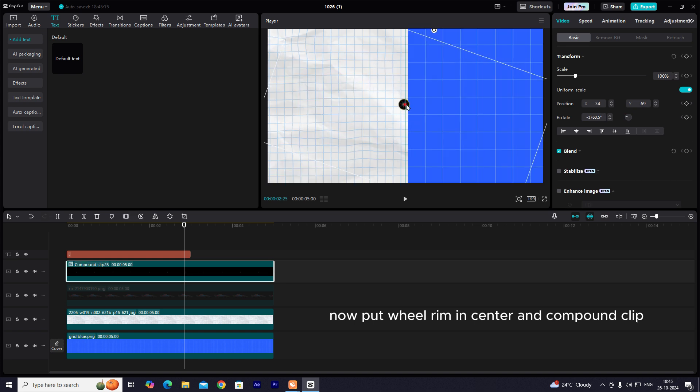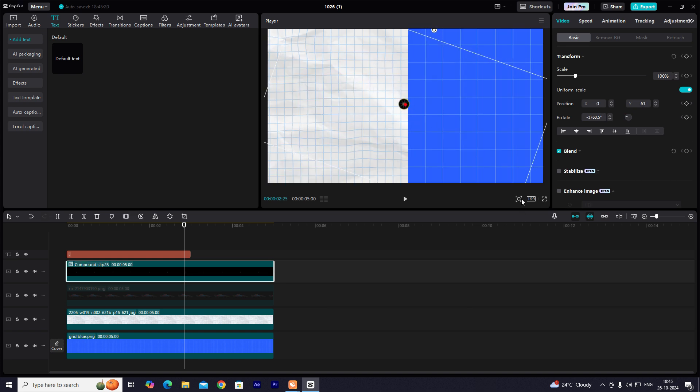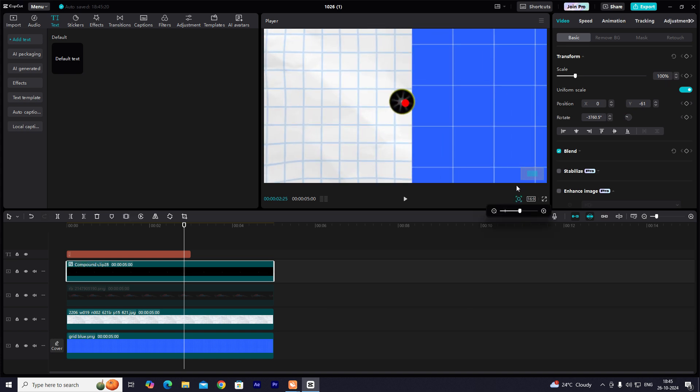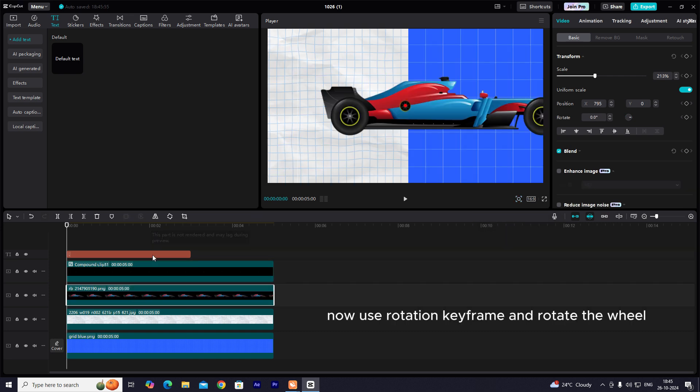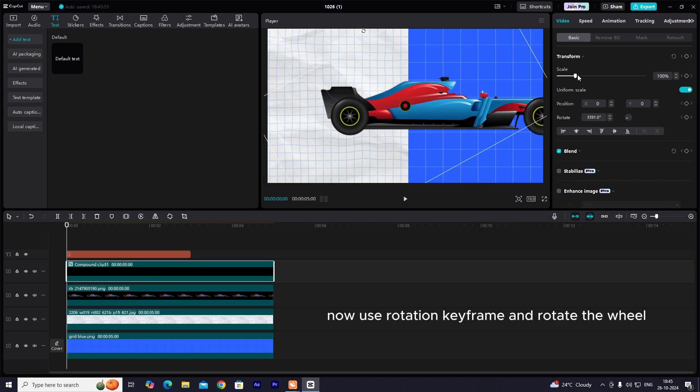Now put wheel rim in center and compound clip. Now use rotation keyframe and rotate the wheel.